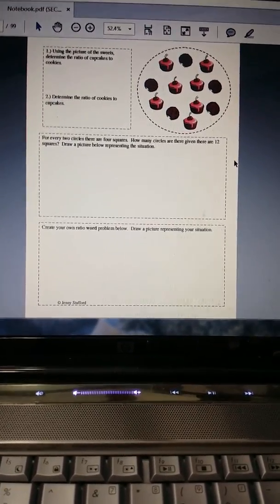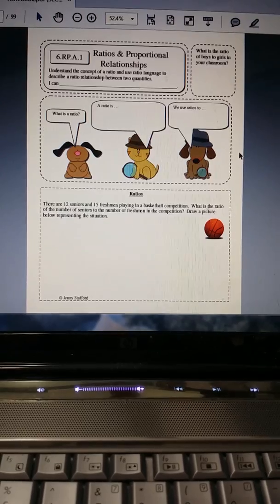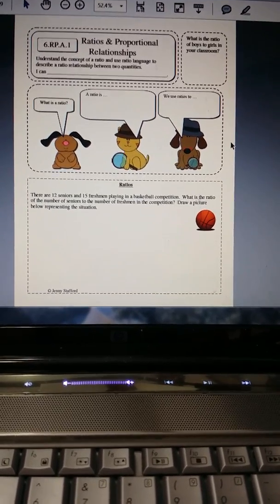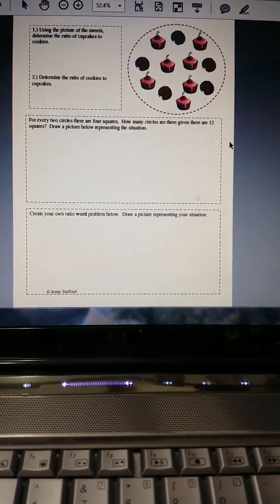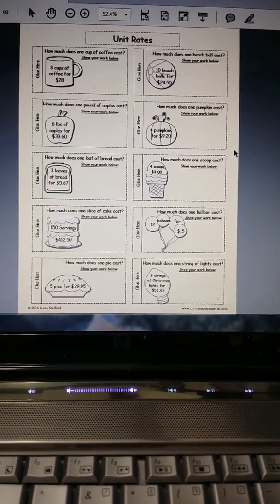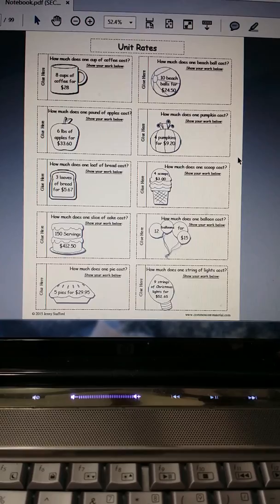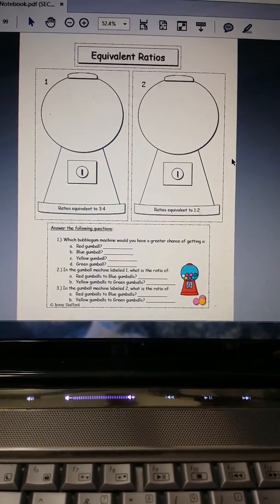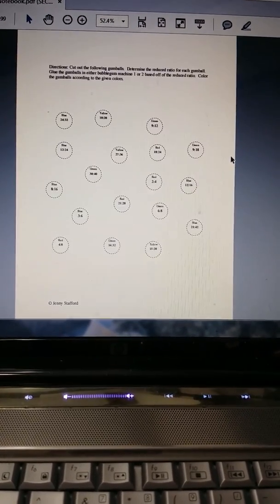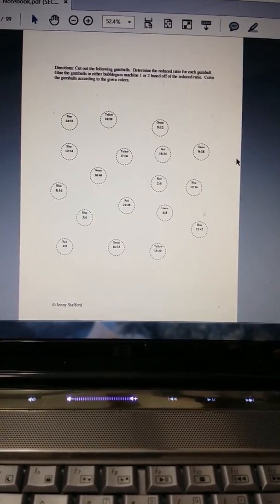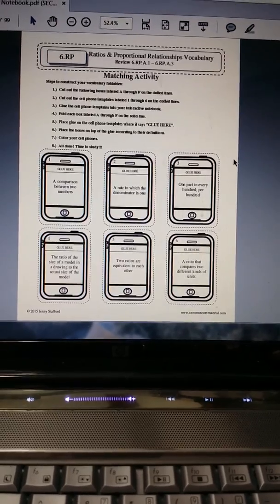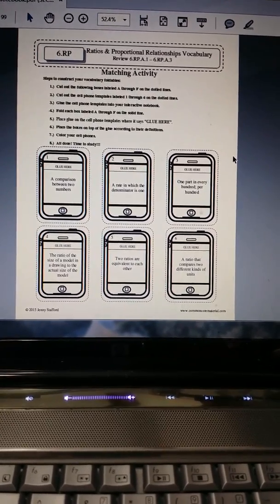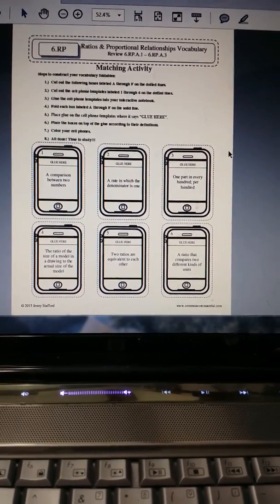Okay, and now we're getting into ratios and proportional relationships and some more cut and paste. Students will need glue, scissors, color pencils, markers, anything like that to help them with it.